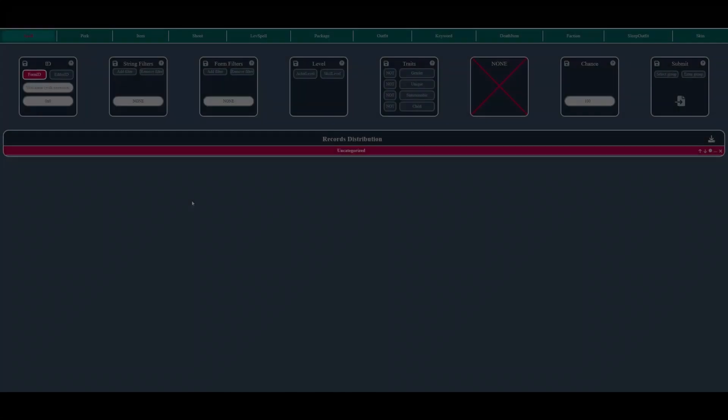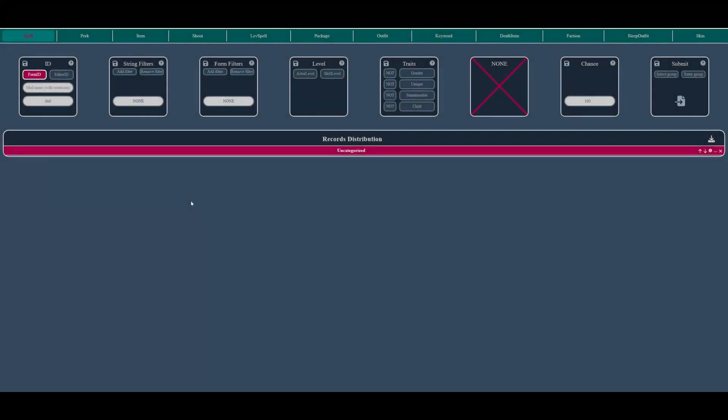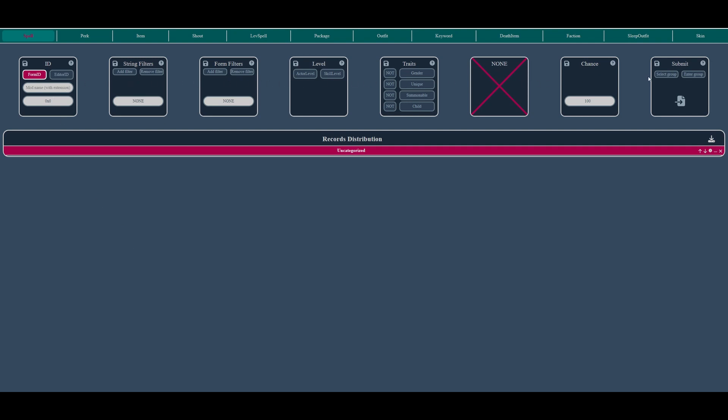So the app consists of a menu that includes each record type, several widgets for inputting values for each component of a record, a widget for adding and categorizing the current record, and a table of distributed records sorted by category. We'll delve into each of these widgets and their capabilities in dedicated videos.